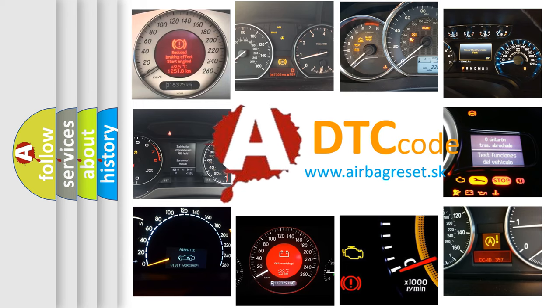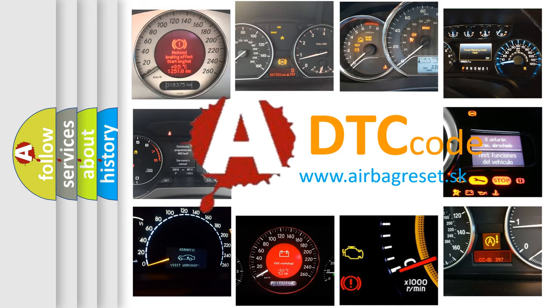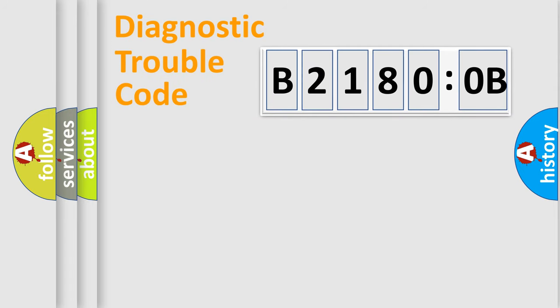What does B21800B mean, or how to correct this fault? Today we will find answers to these questions together. Let's do this.